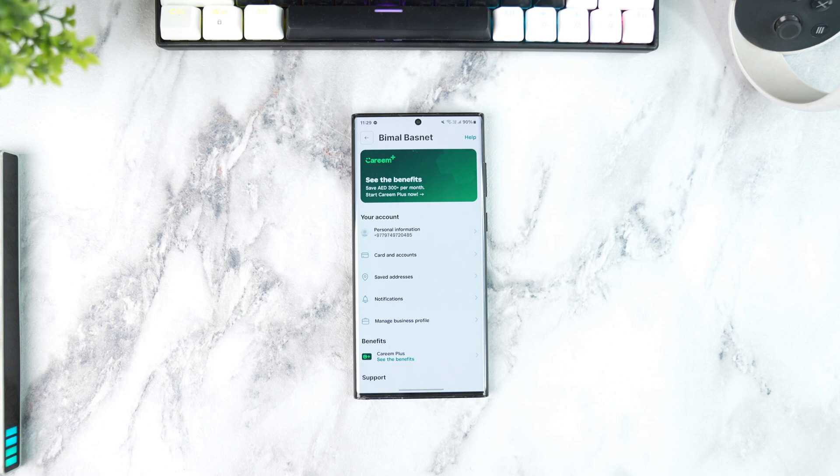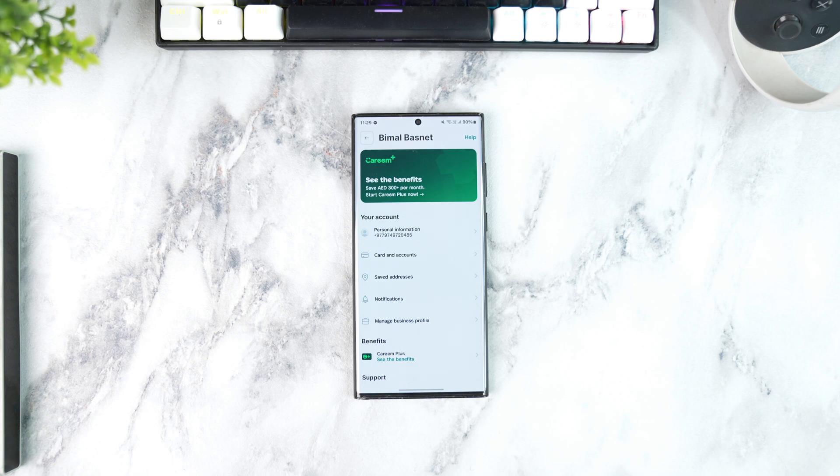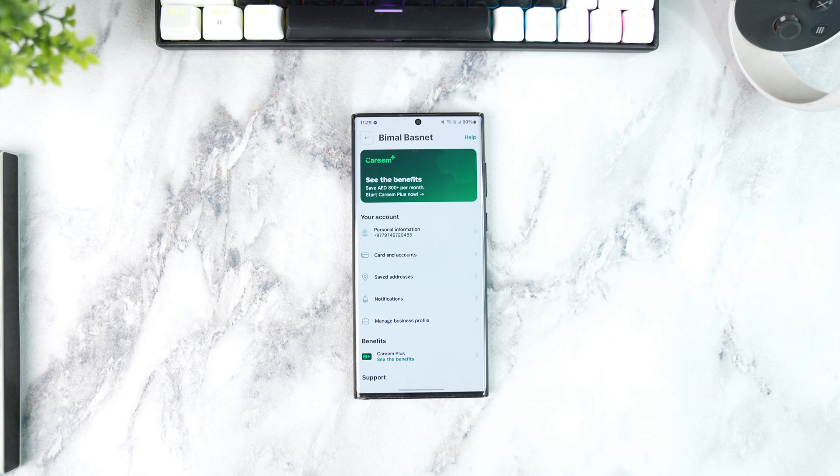This way you'll be able to cancel your Careem Plus Subscription. I hope the video helped you out and if you have any questions, feel free to leave them down below. Thank you for watching till the very end of this tutorial and see you soon in the next video.